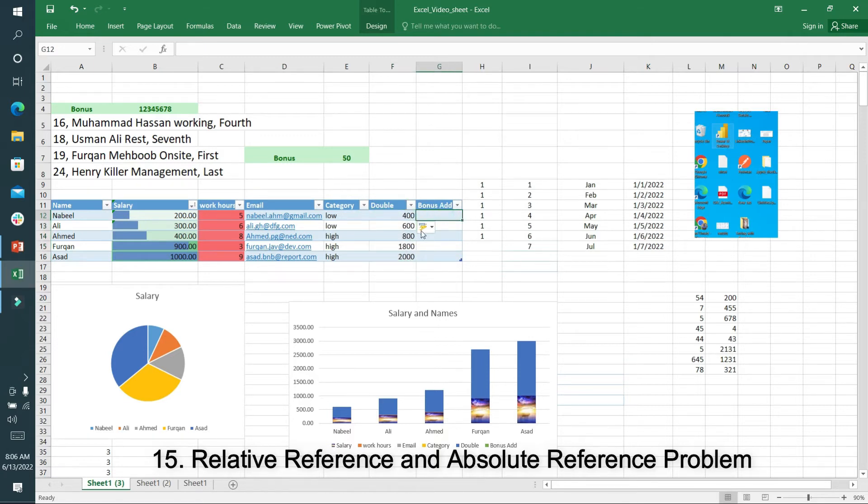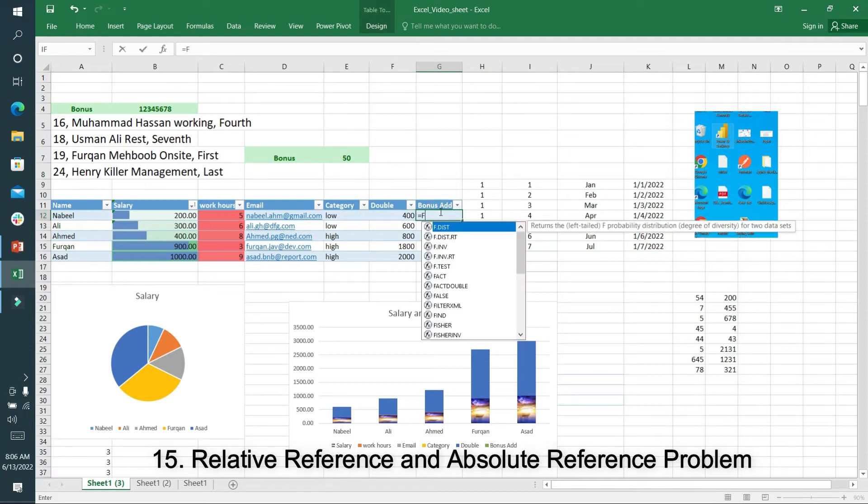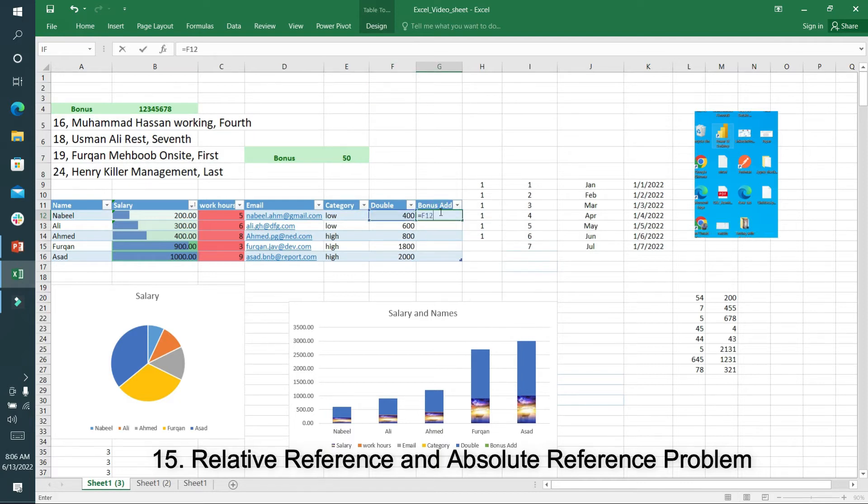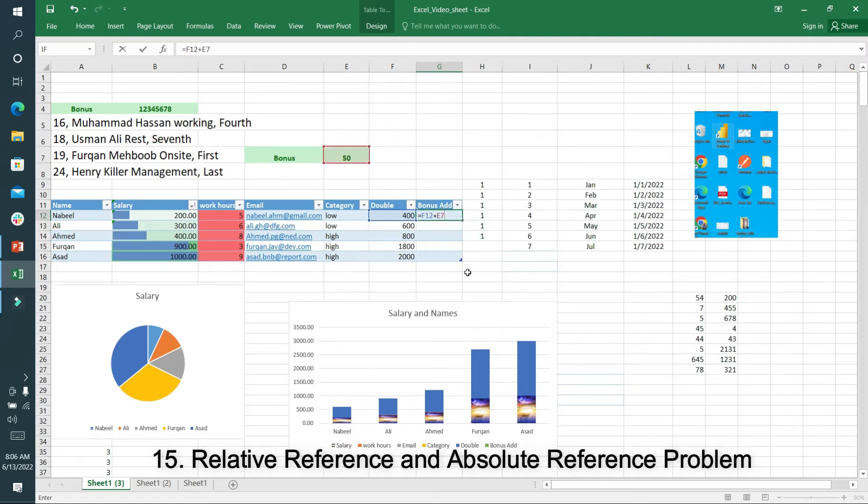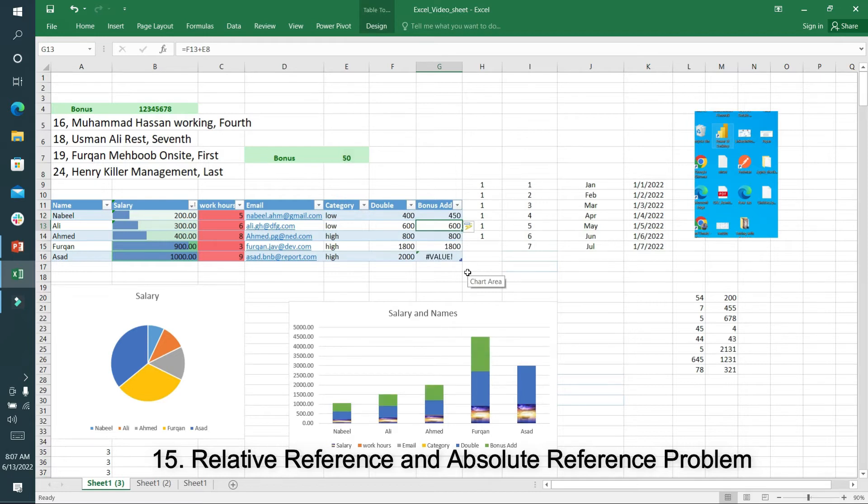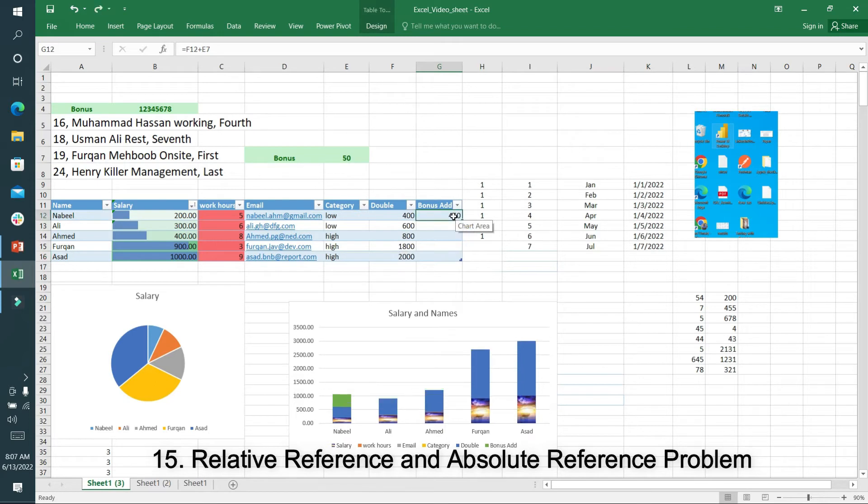But if I want to add bonus to all of the amounts, suppose this is column F12, I can write F12 plus E7, which is 50, the bonus amount. If I write it, it's showing me the value error because this is the absolute reference problem.